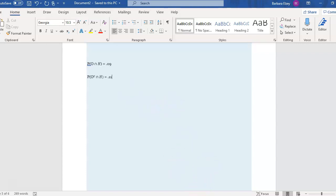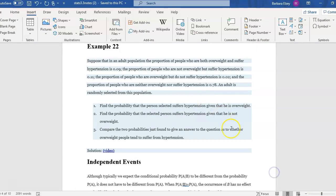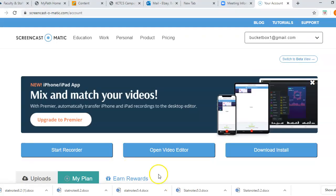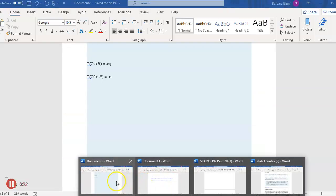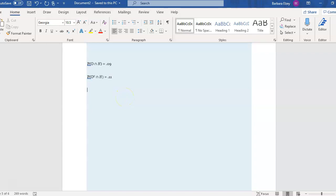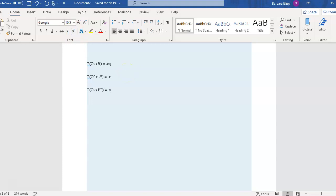Now let's go to the next piece of information and interpret it. The proportion of people who are overweight but don't suffer hypertension — so they're overweight and not hypertensive — is 0.02. So the probability that they're overweight, intersected with the hypertensive complement, was 0.02.